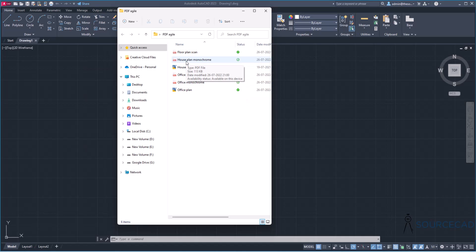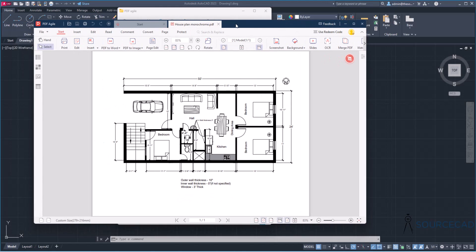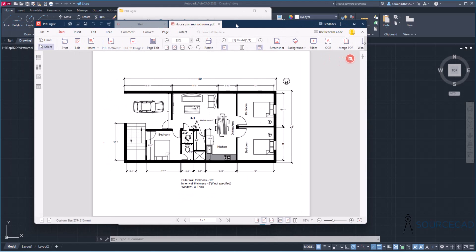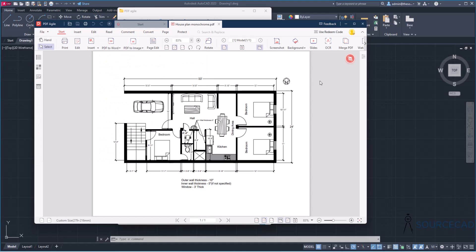Now the one which I'll use here is Houseplant Monochrome. By the way, you can download all these files from the description link. So here we have Houseplant Monochrome that I'll use as a sample. So I'll double click this and that's going to open this file in PDF Agile software. Now this software is my default software for PDF files and hence it will directly open in this software. But just in case you are using Adobe Reader or anything else for reading your PDF files, then you can open the software PDF Agile, go to File, select Open and open your PDF file in it.